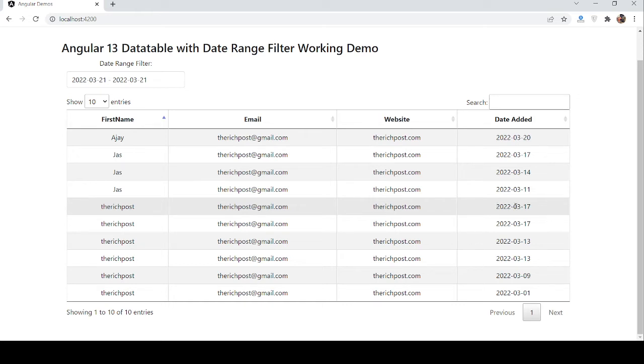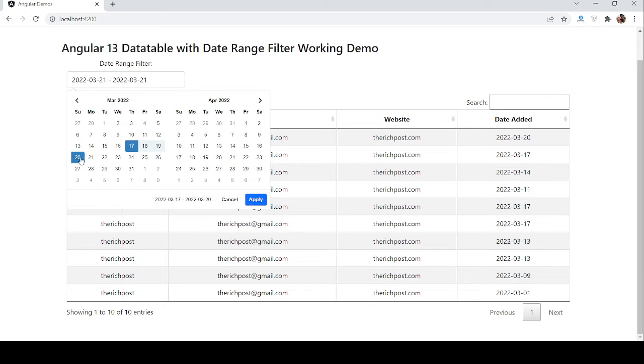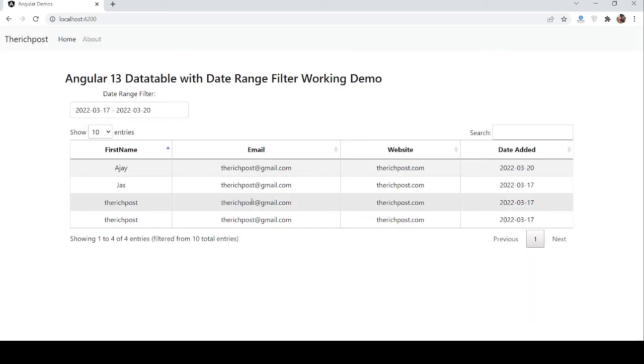I want records from 2022 March 17 to March 20. So let's use the date filter. First I will start from March 17 till 20 and I will apply. See guys, date filter works fine and I got the records for dates 17 and 20.